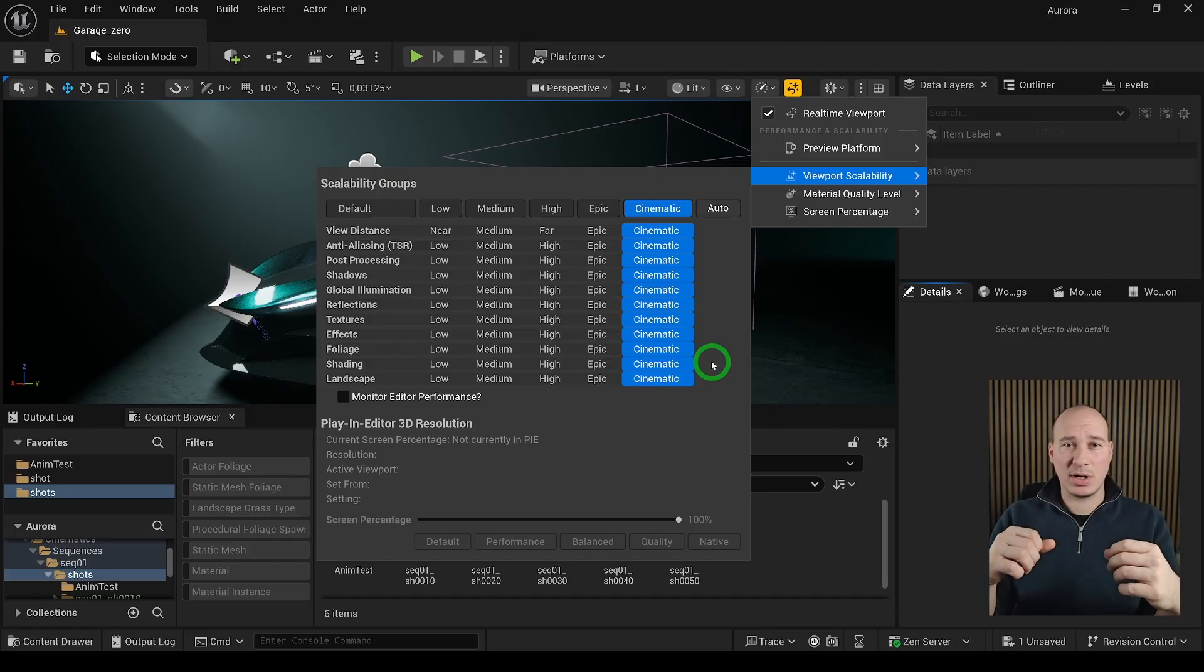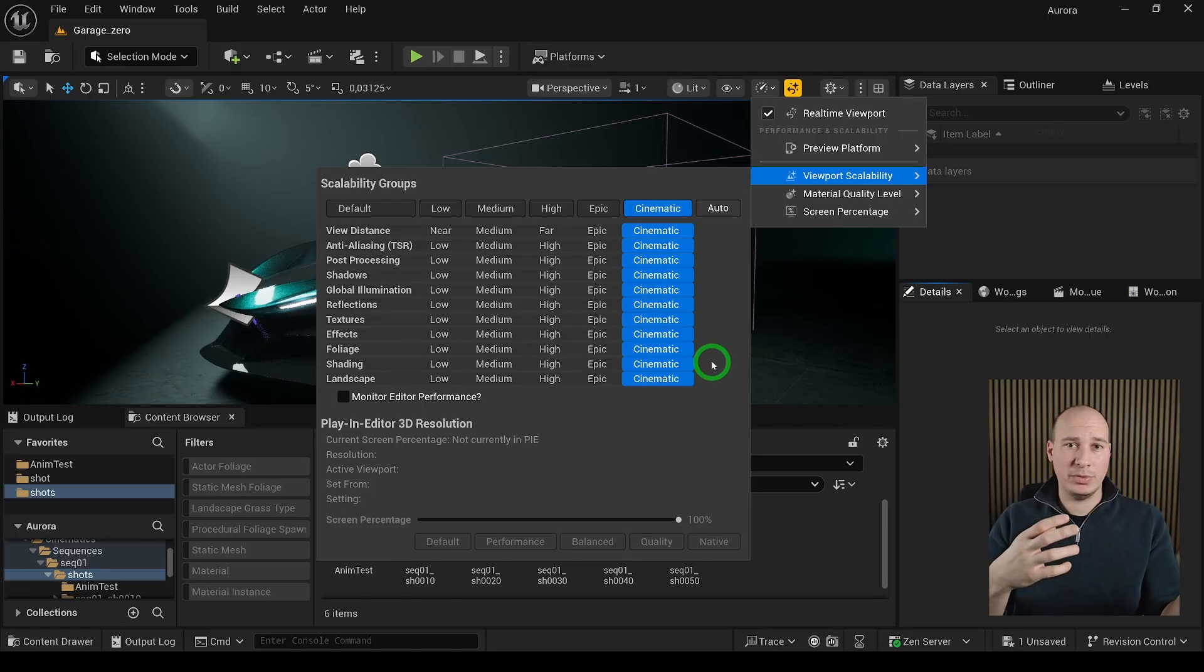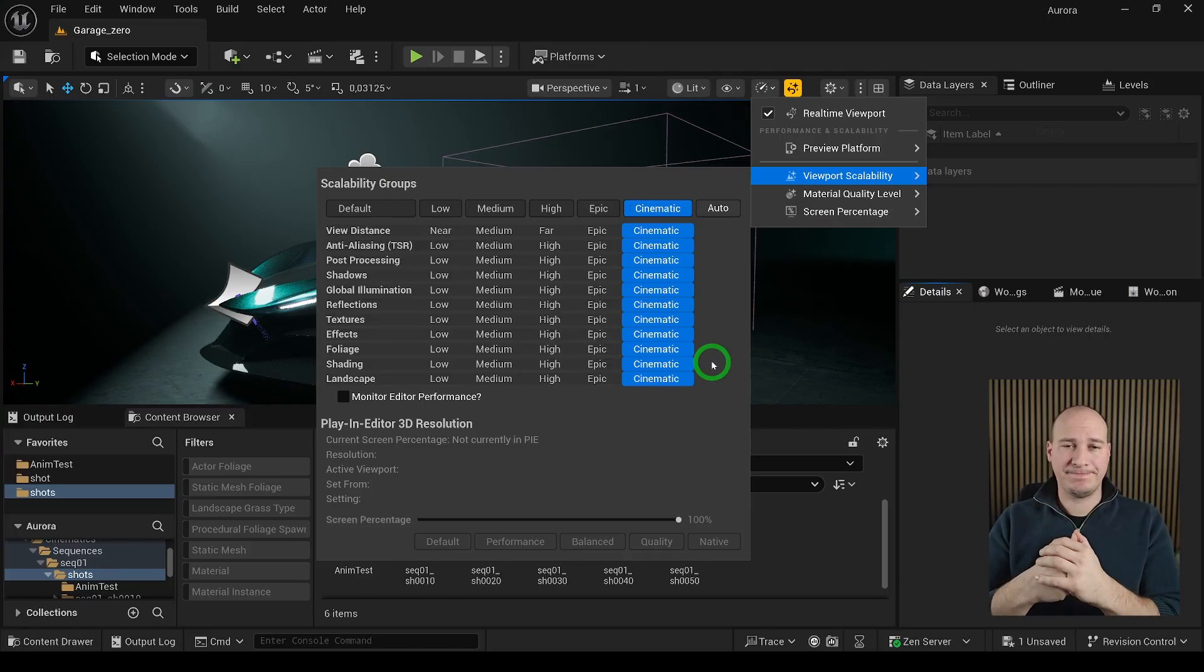It basically cranks up everything to the maximum. And you are going to be able to see the final result, as we would do the same thing in the final renders.